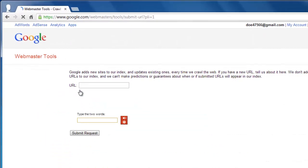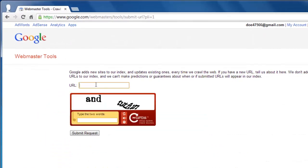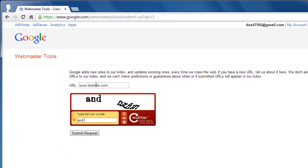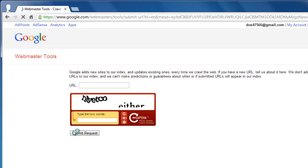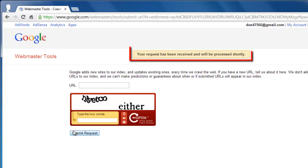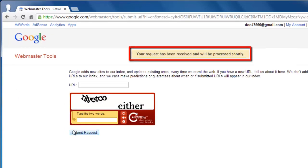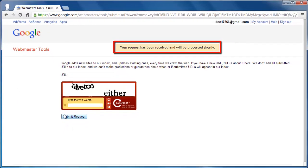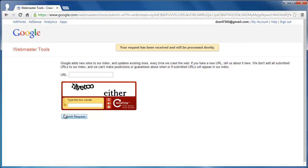On the next page you have to enter the URL you want to index, enter the captcha test, and then click submit request. You will be informed that the request is being processed, and that is how to let Google know about your website.